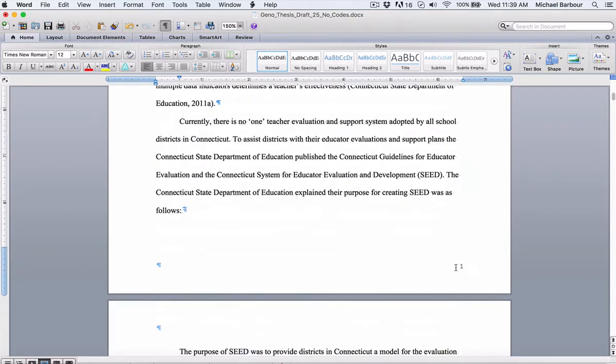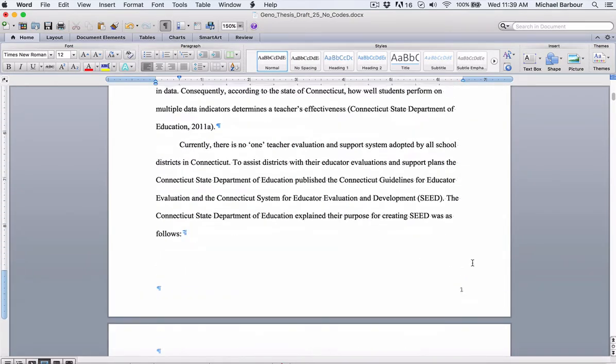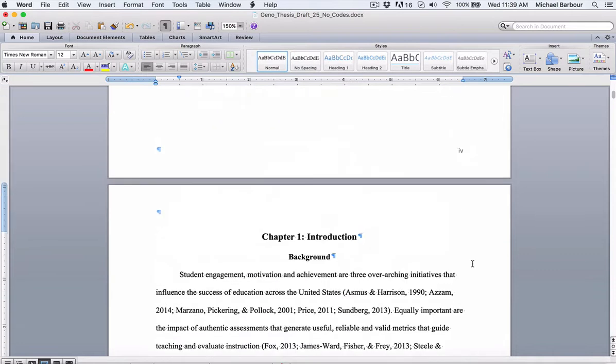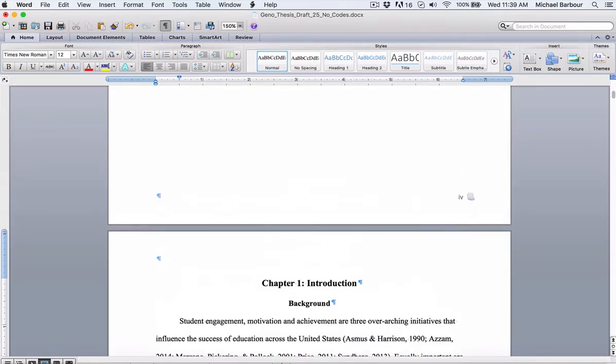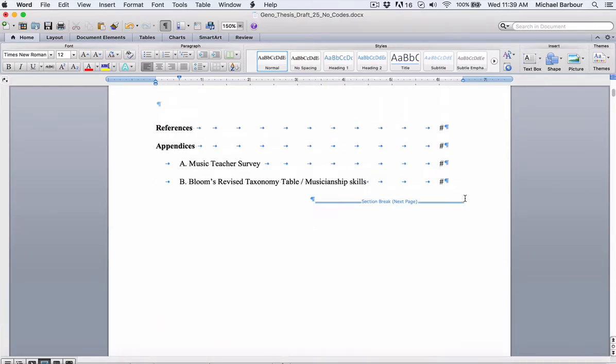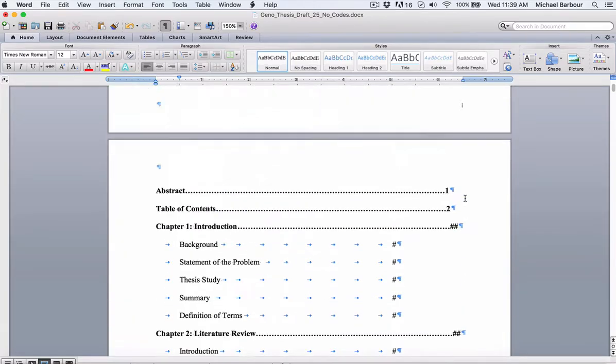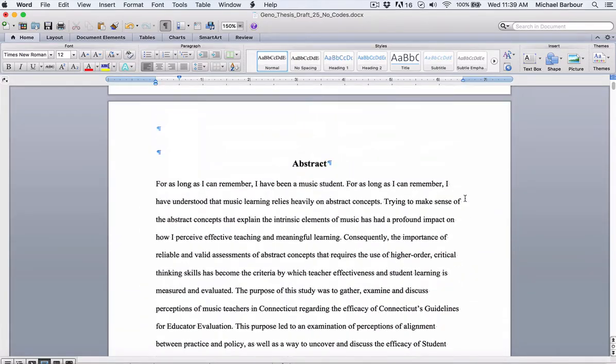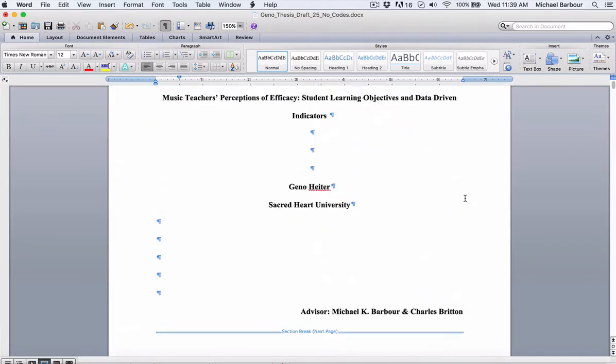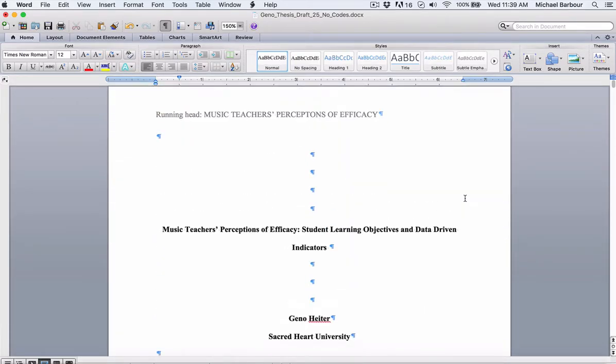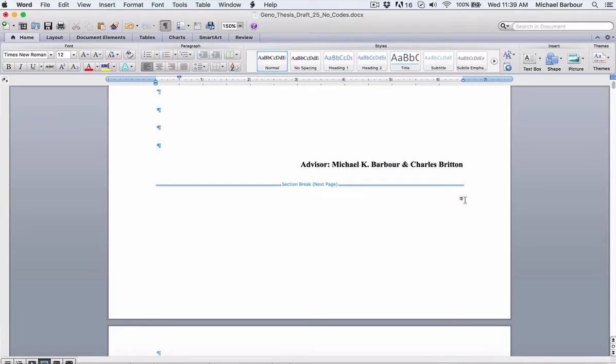And you'll see this section now has the number 1, whereas this section has Roman numeral 4 here. And I'll scroll back up and you can still see the cover page has no page number at all.